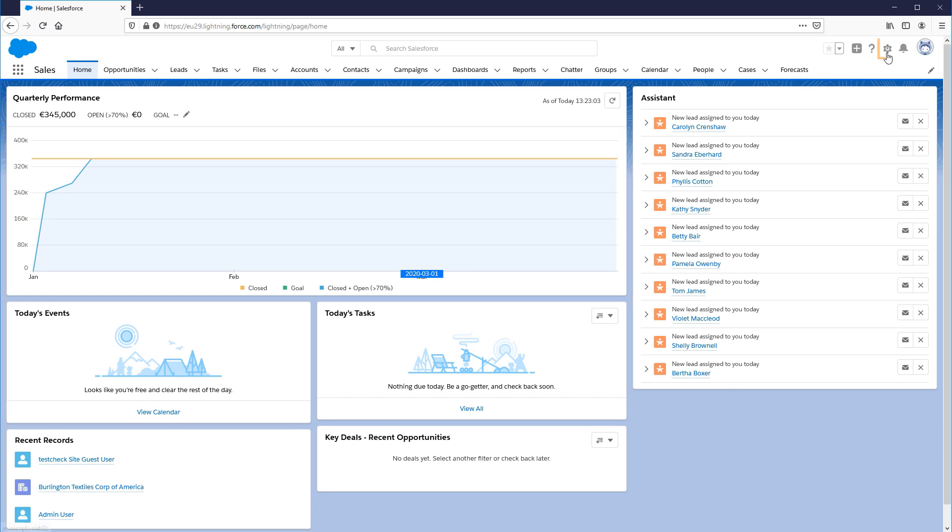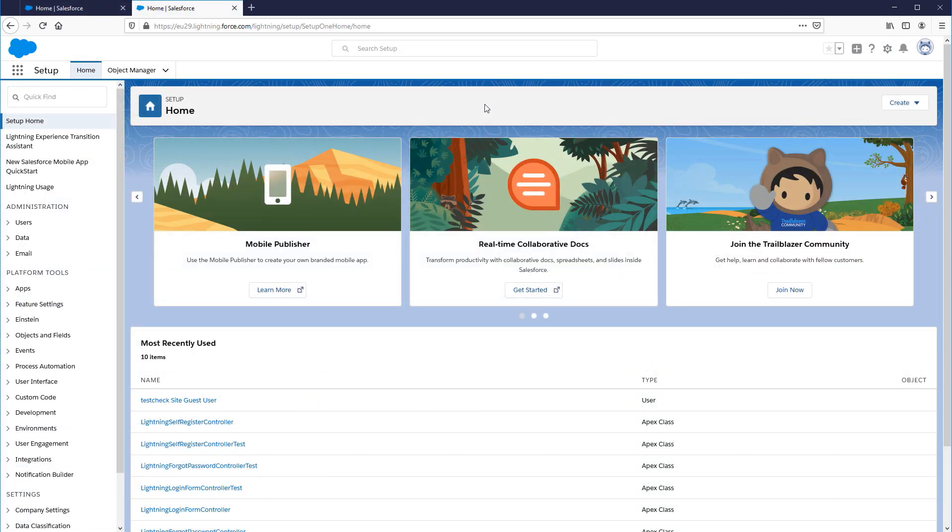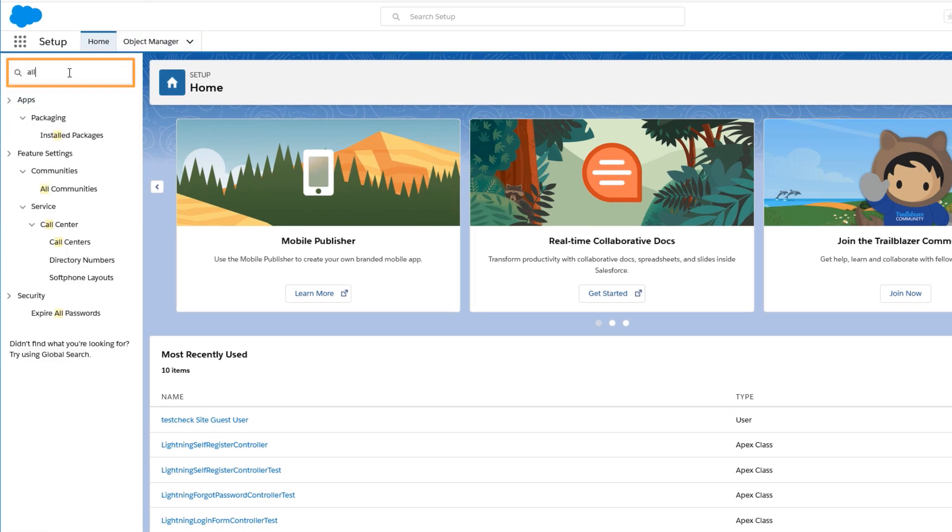In Salesforce, click the Setup cog. On the Setup page, in the Quick Find, type All Communities.